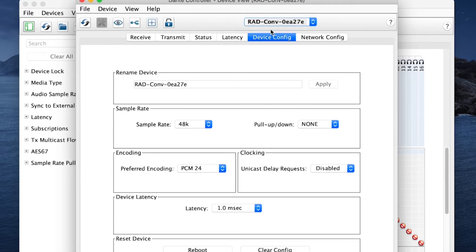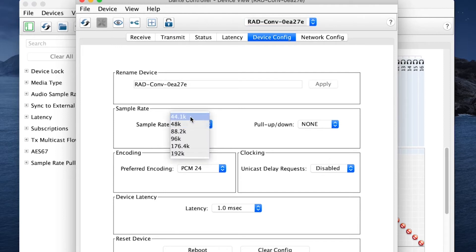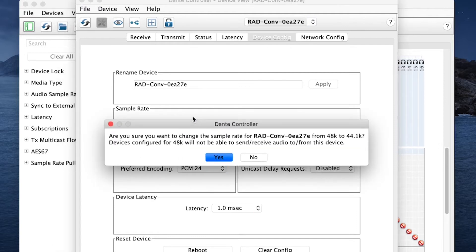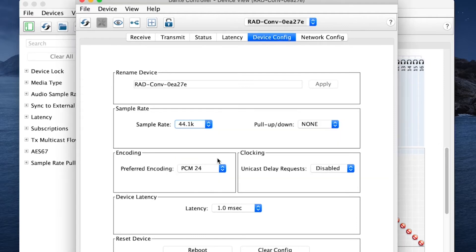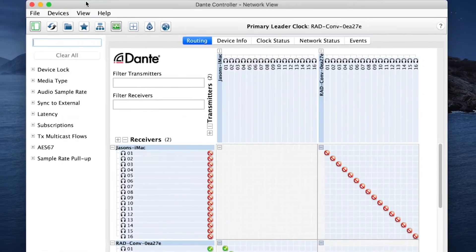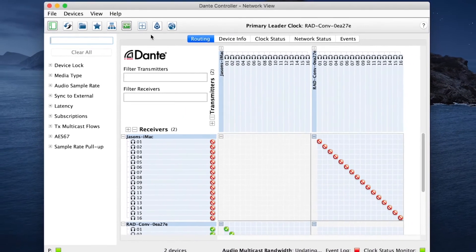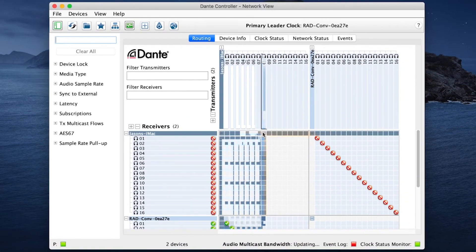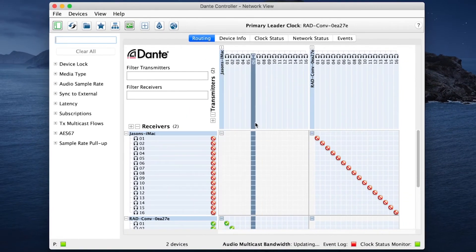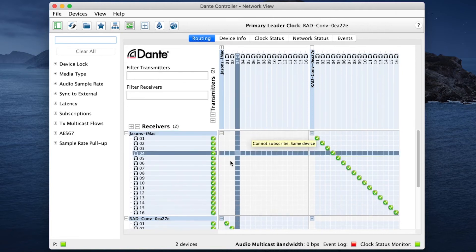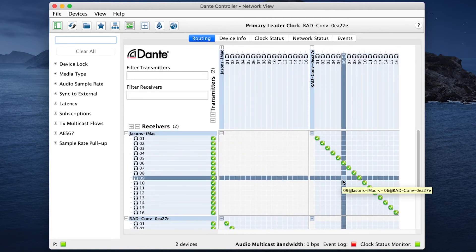Clicking on my radar converter cards, yep there it is. There's 48k so it's not synced properly. Click on 44.1, yes I do indeed want to restart it at 44.1. Click, wait for it, boom we're green.